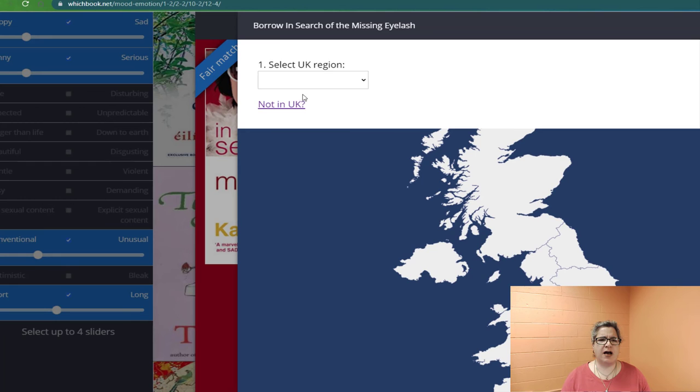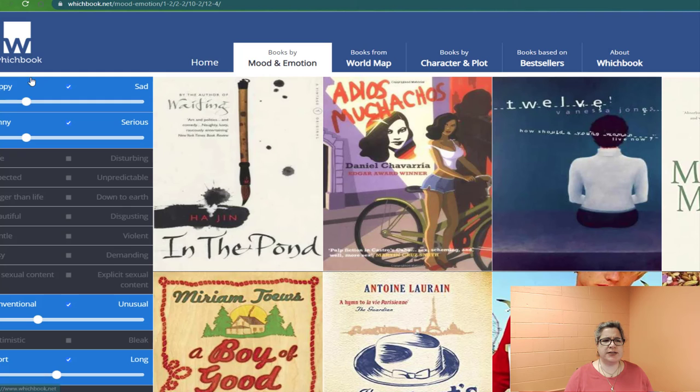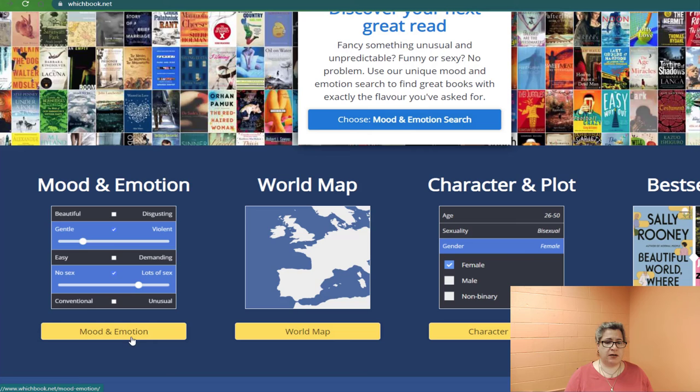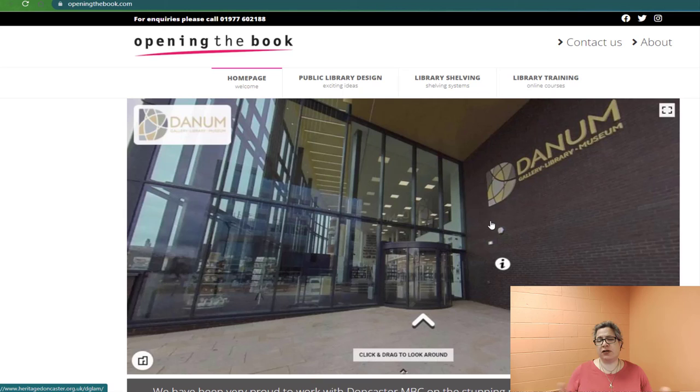So let me back up and close this. Going back to the top: what we did was we went to whichbook.net. We picked by mood and emotion — you could also do world map, character and plot, or search bestsellers. It's just another way, and actually a very visual way, of finding a book based on your own mood and discovering brand new things you might not have thought of before. The company is called Opening the Book, they're based in the UK, and they do a lot of library work. We also introduced WorldCat for the world catalog. Take care — I hope you found this interesting, and we'll see you in the next one. Never know where these are going to go. Bye now.